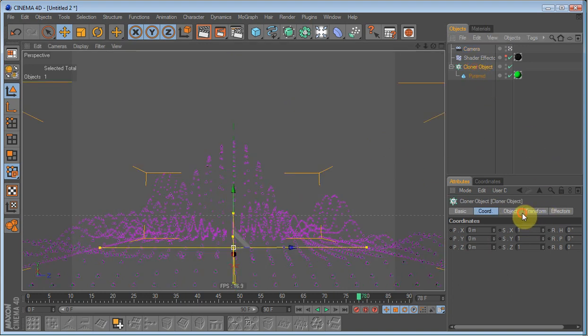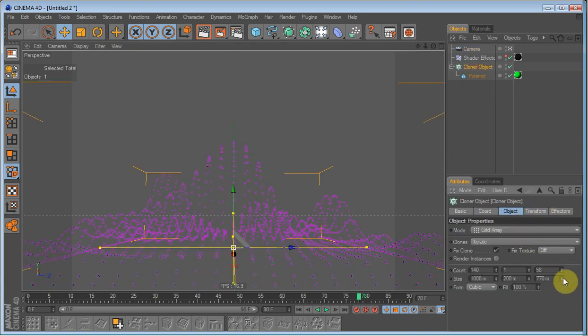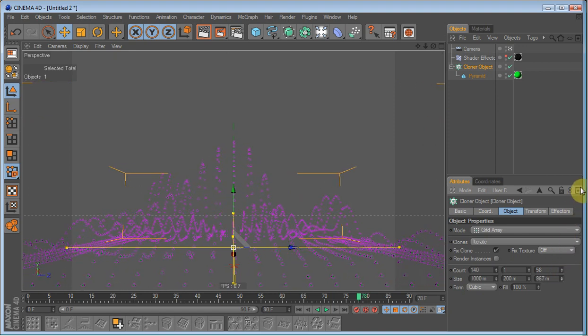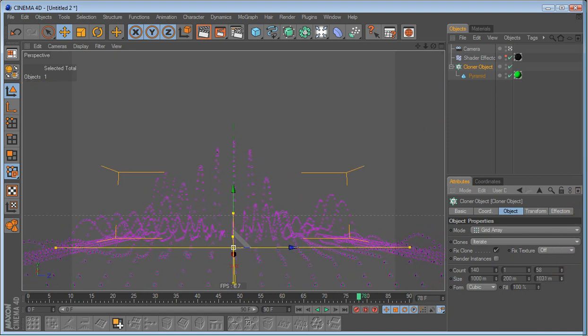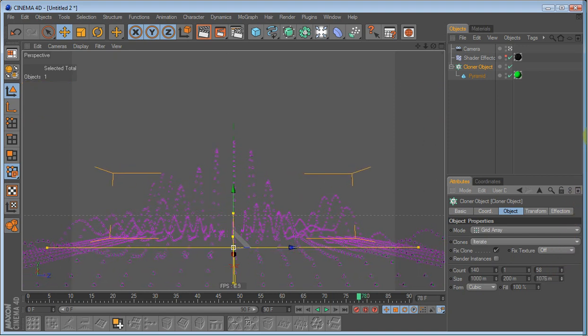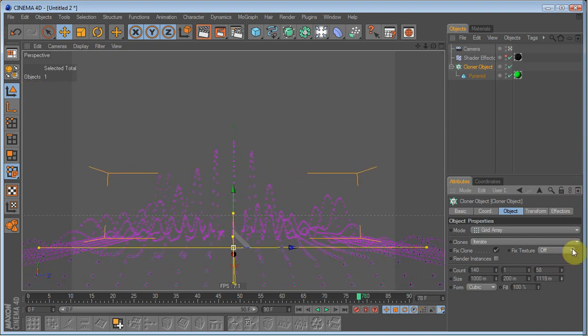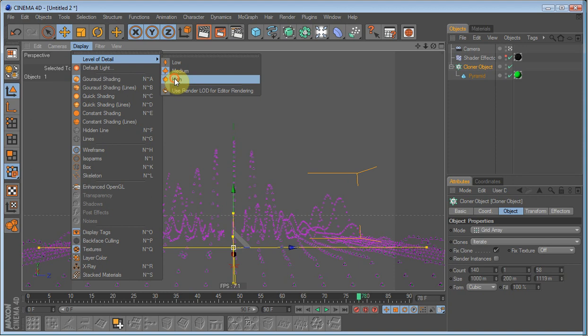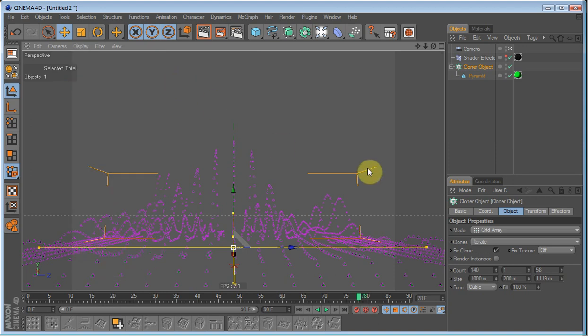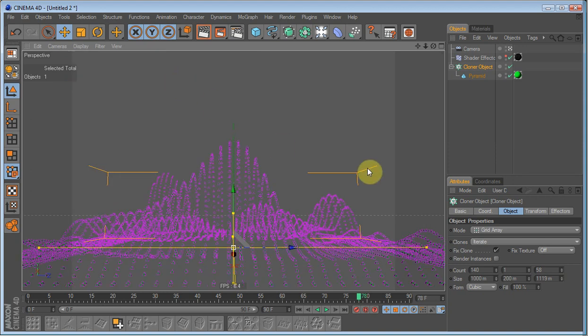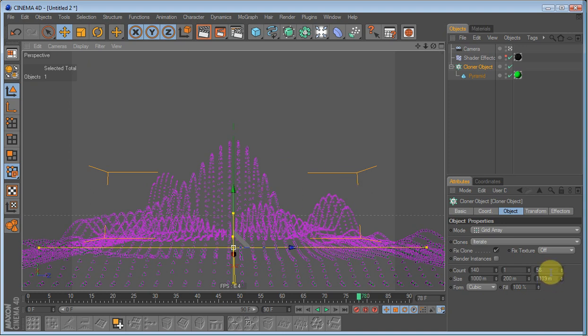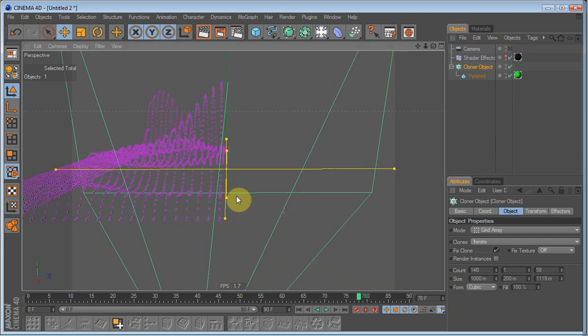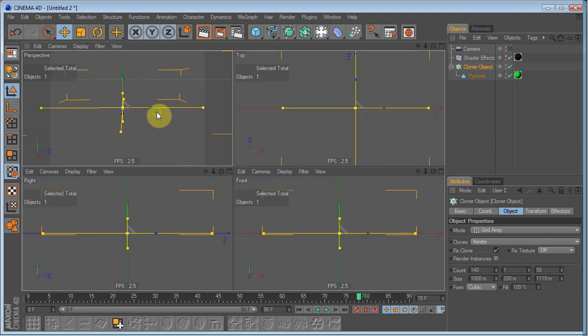Perhaps on the cloner object we'll have to make it wider. So just do that and make more counts. Go into display and set the level of detail to high. I don't think we'll have to create more clones. Just gonna uncheck the camera to see if everything is as it should.